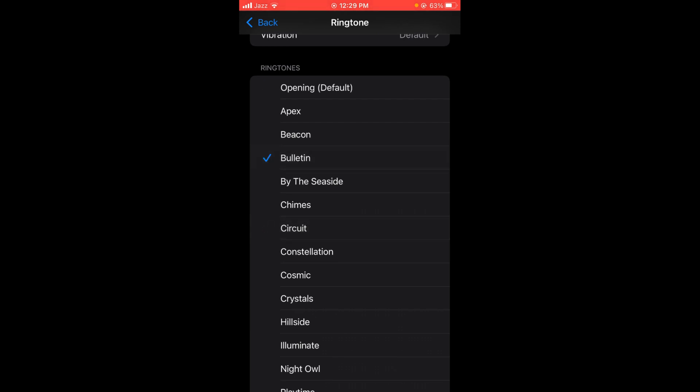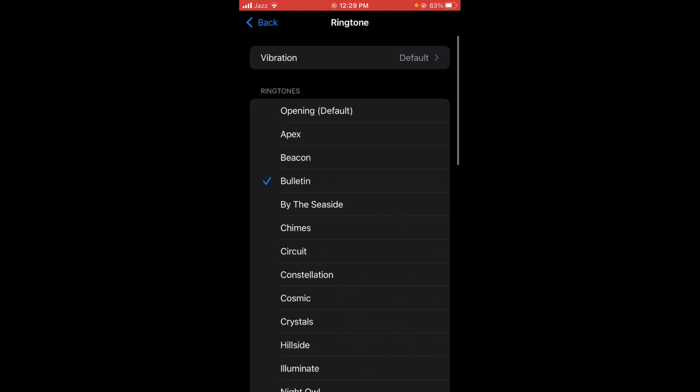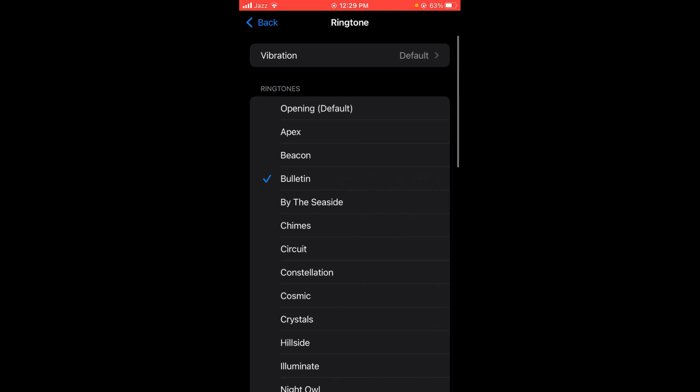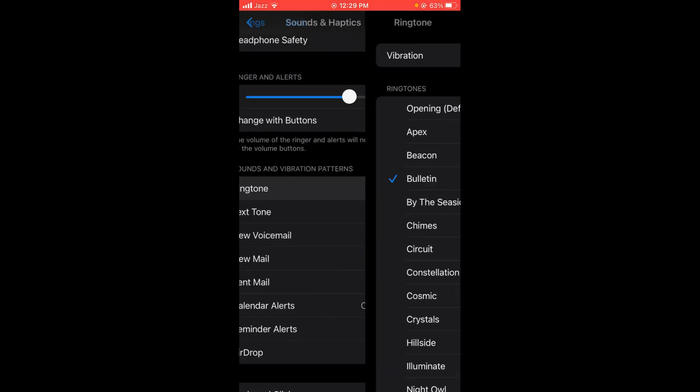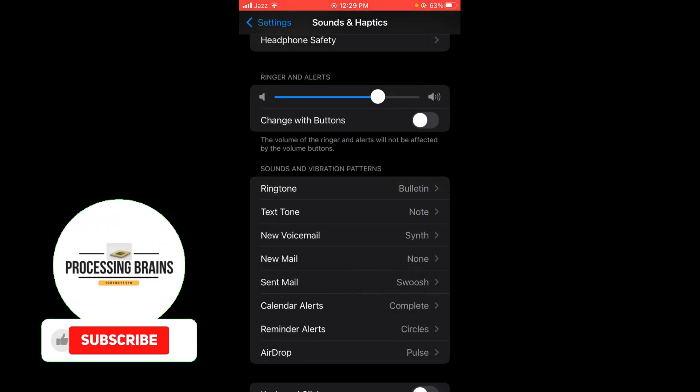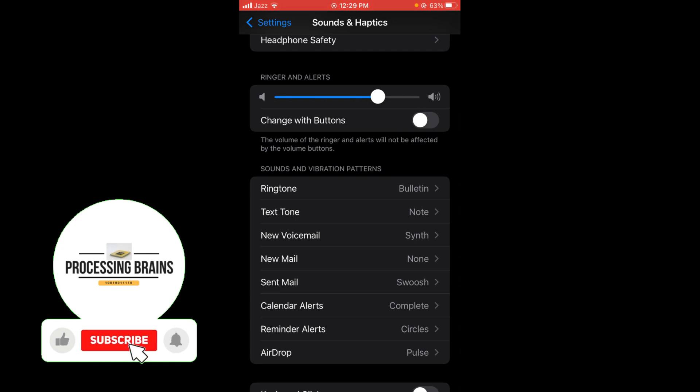After that, tap on back option. In this way, you can set any ringtone on iOS 15.